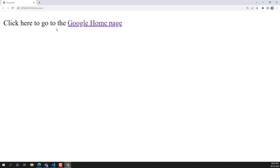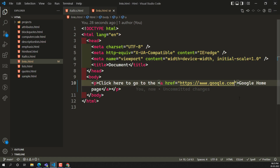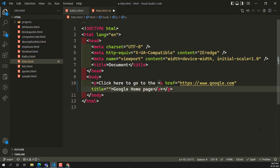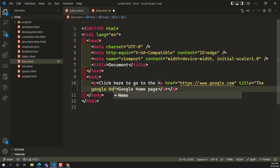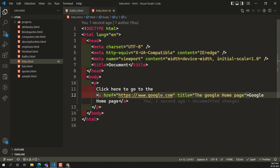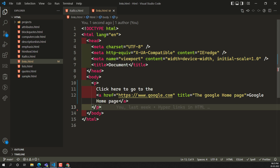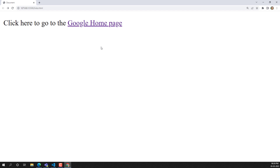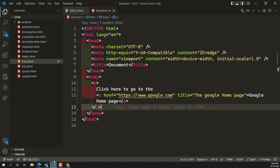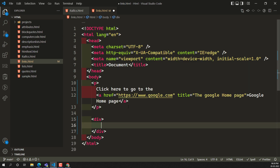HTML provides a default style for hyperlinks: the text appears in blue and is underlined. When you hover over the link, you'll see a hand/pointer icon, indicating the page will navigate when clicked. Clicking it moves you to google.com. Now let's also add the `title` attribute to provide brief information. When you hover over the link, whatever title you've given will appear as a tooltip.